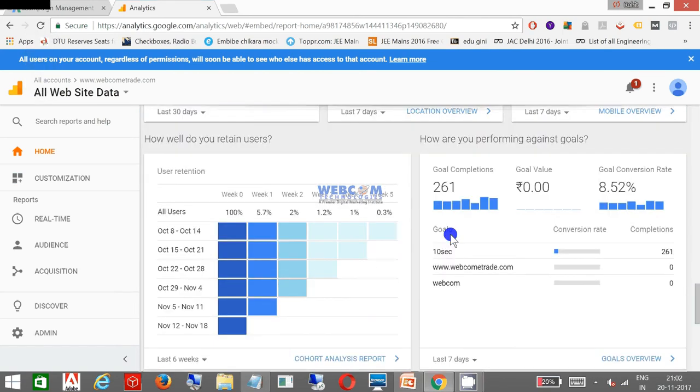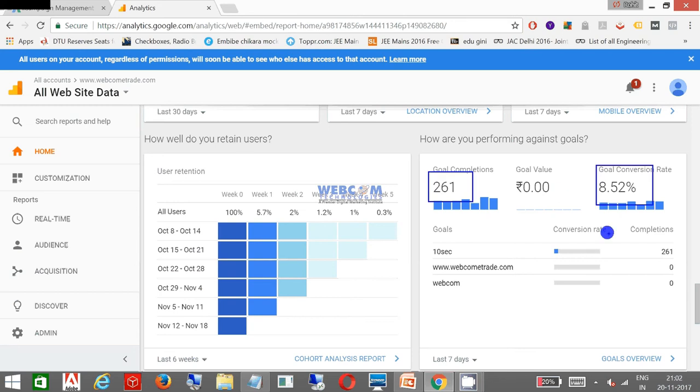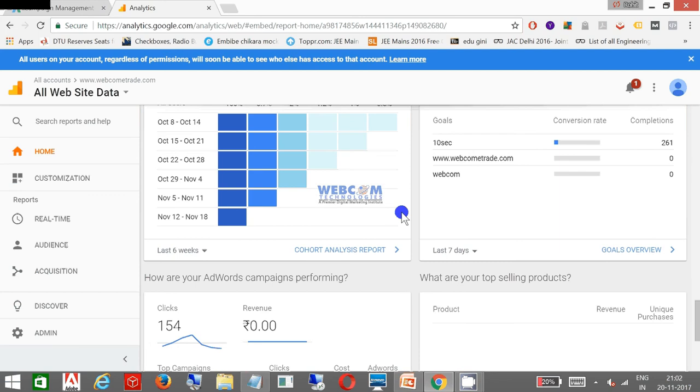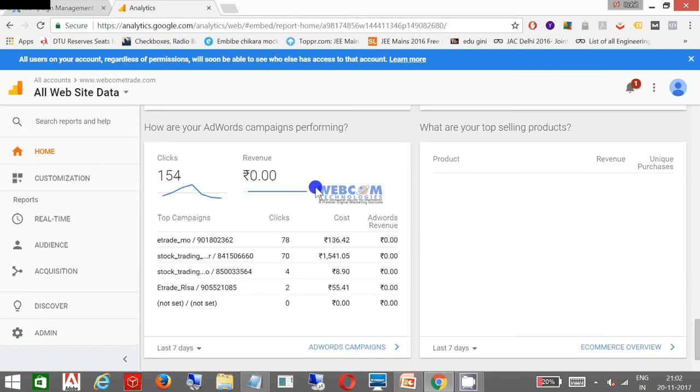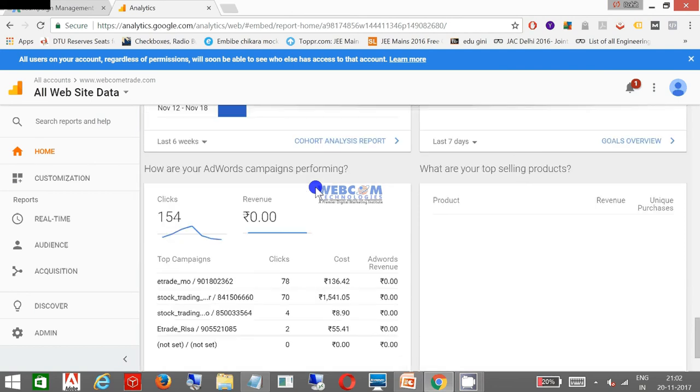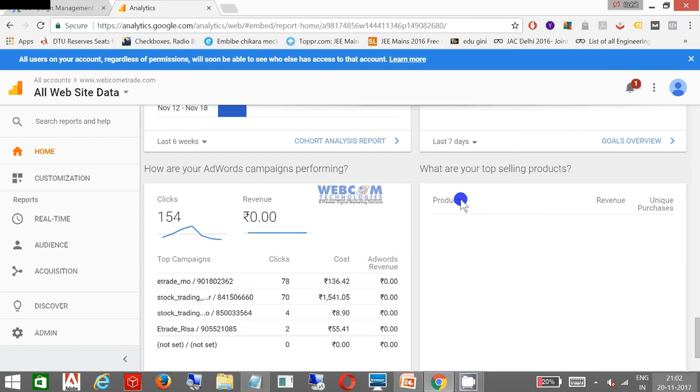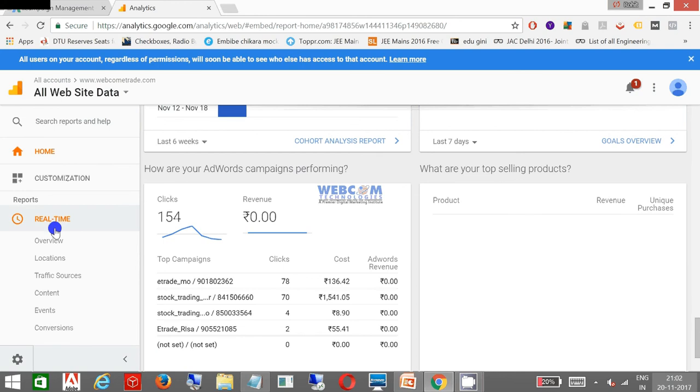These are my goals. 261 is the conversion till now and the conversion rate is 8.52%. I'm going to explain later on in detail how it can work. The performance of the campaign shows I have 154 clicks at this moment. Now let us go to some other facts. Real-time, this is my real-time option.